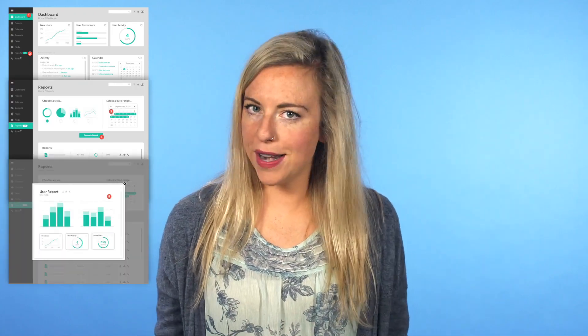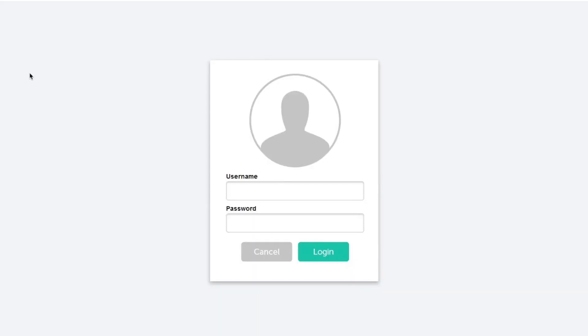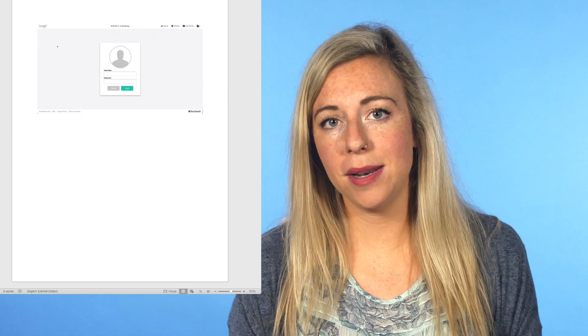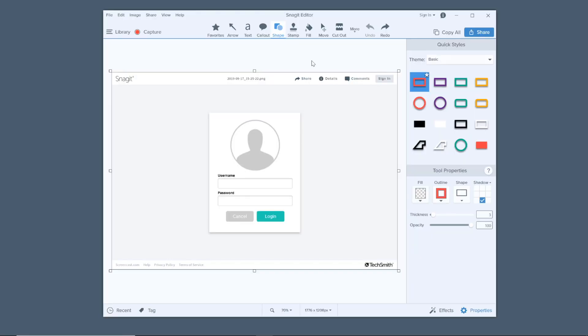We all know a screenshot is a great way to show someone examples of user interfaces, steps in a process, and other important information. But sometimes a screenshot with a white or light background doesn't really stand out the way it should in a white document. Adding an edge effect or border helps set your screen content apart from the rest of the document, making it easier for your viewers to see what you want them to see. It can even add a more professional and organized look to your content.